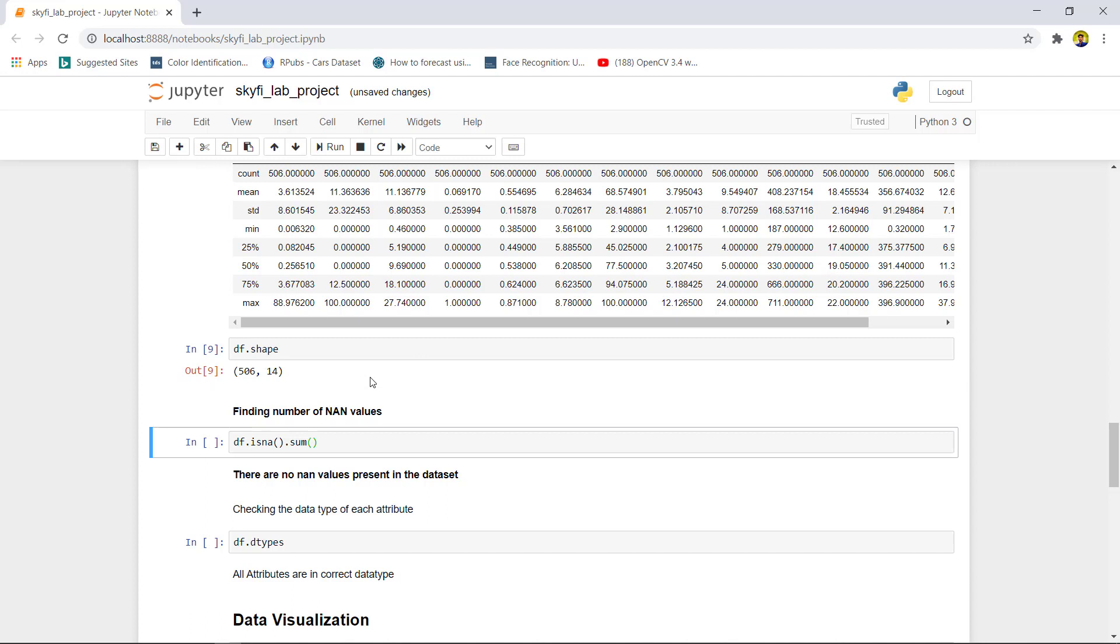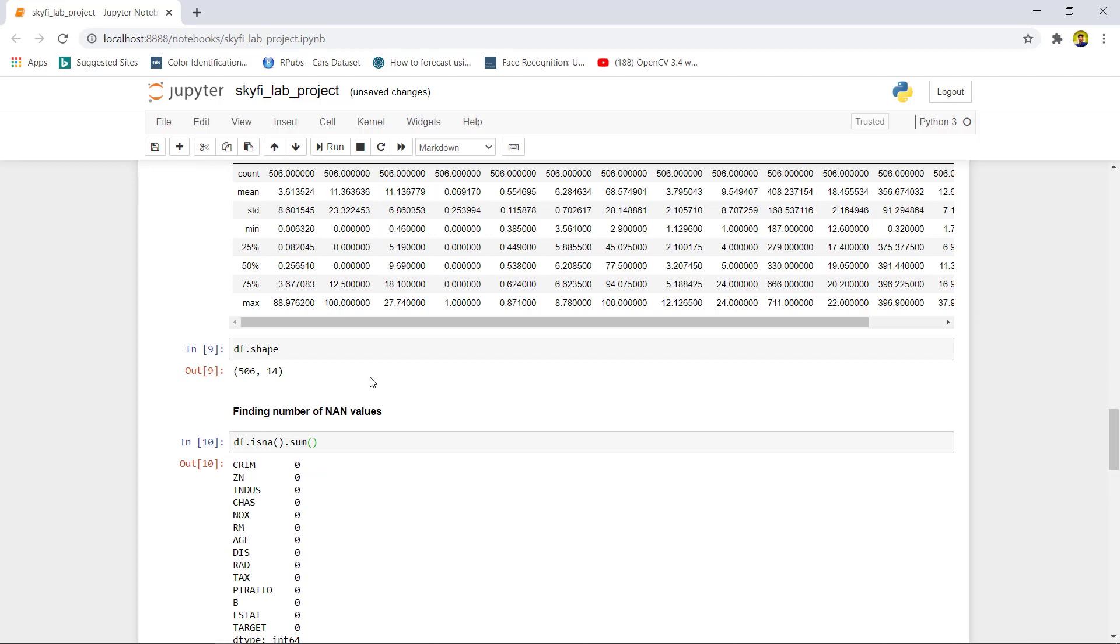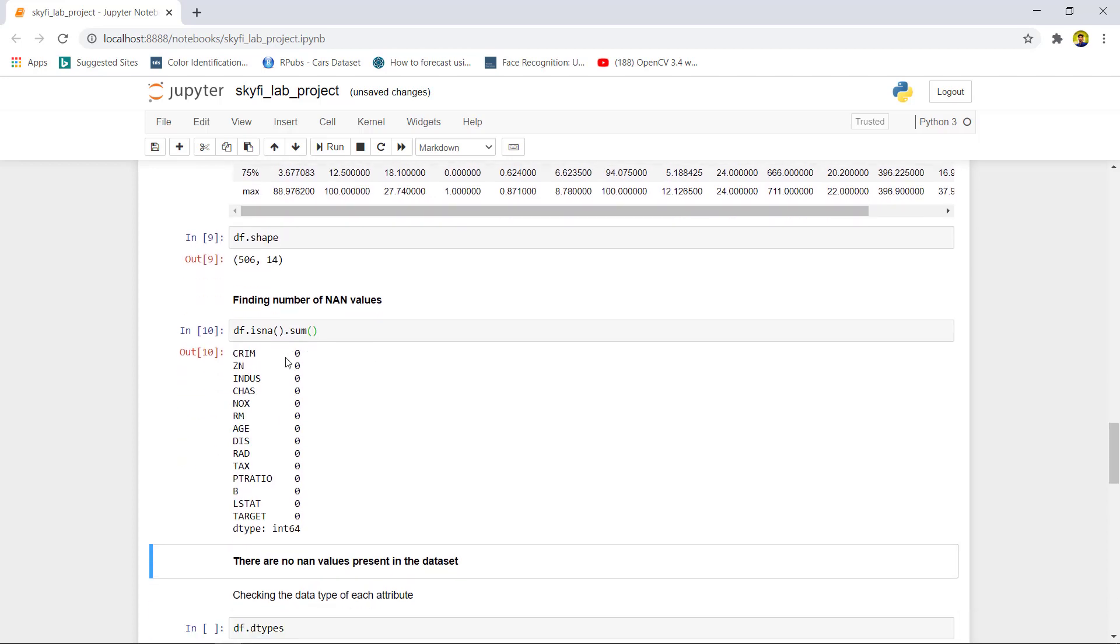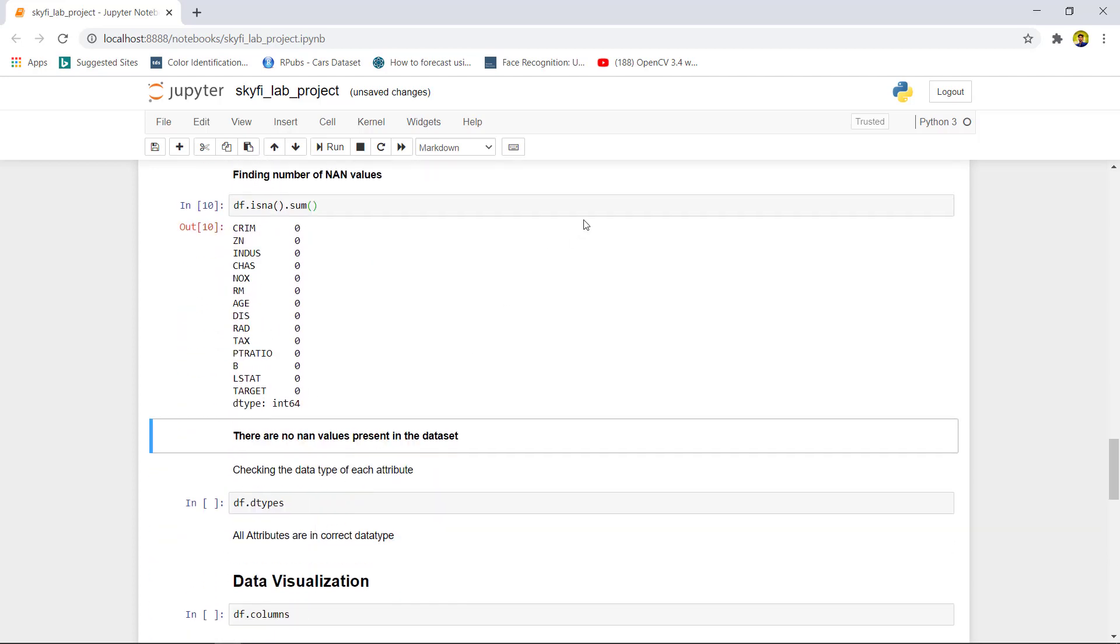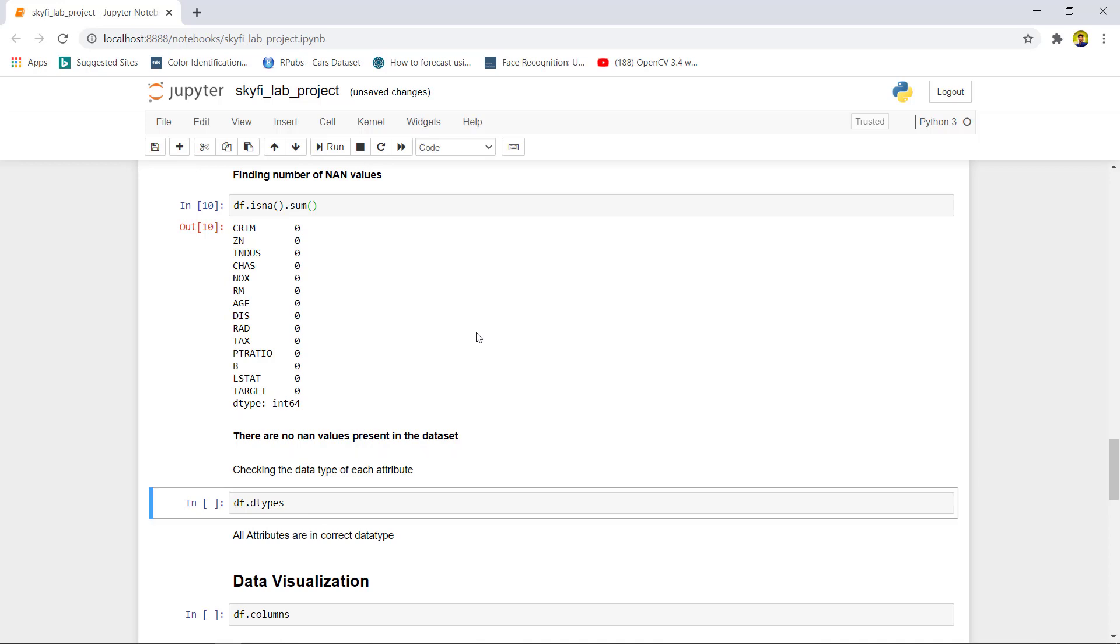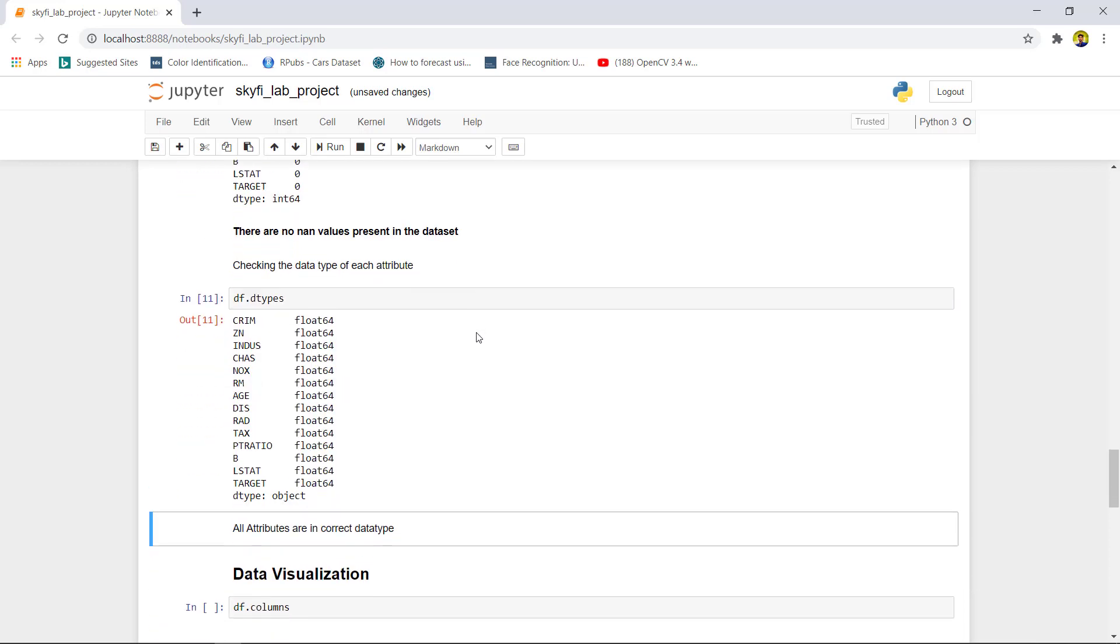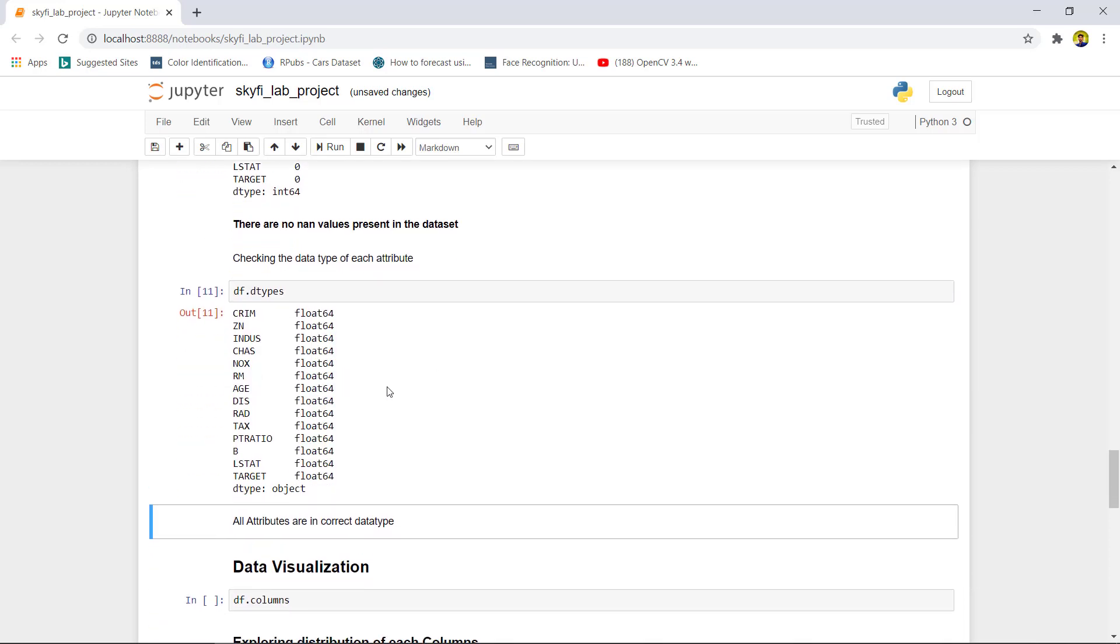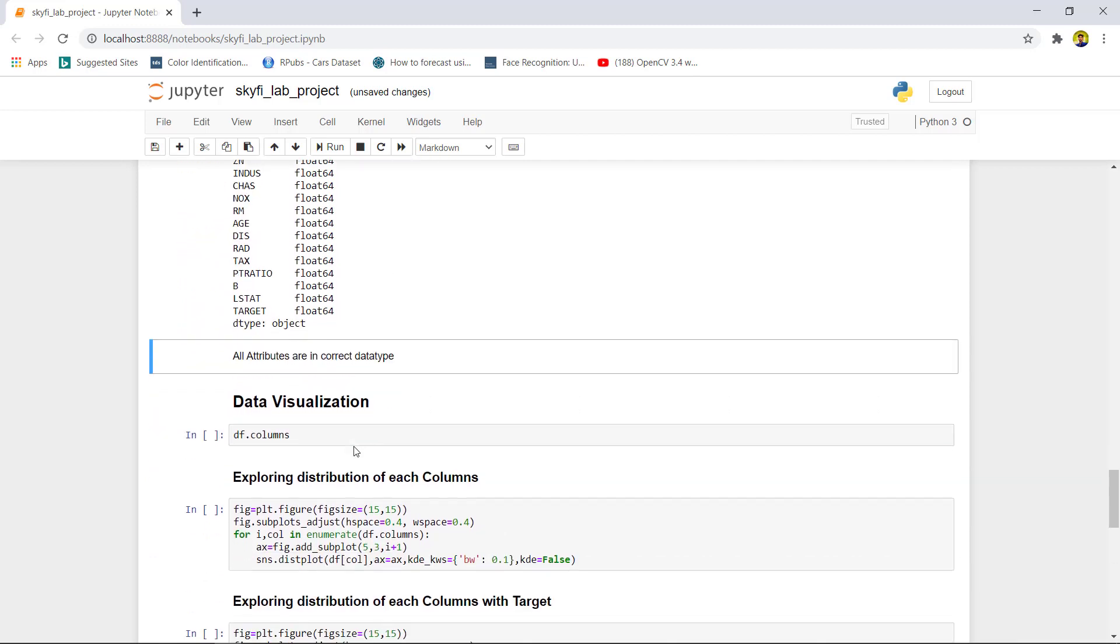Now we would like to find the null values in the dataset. As we can see, there are no null values. We would also like to check the data types. Every column is in float data type.